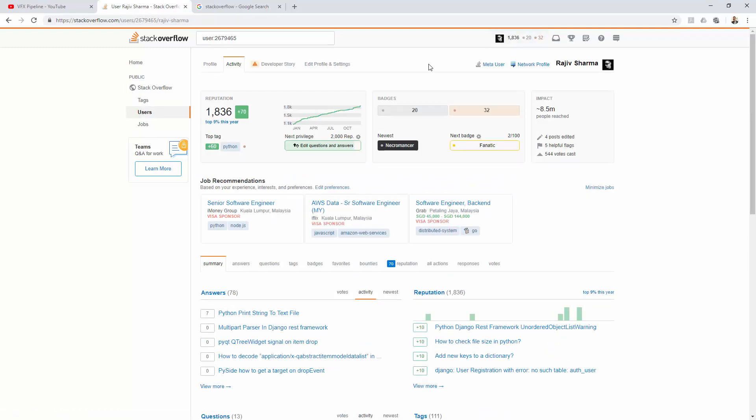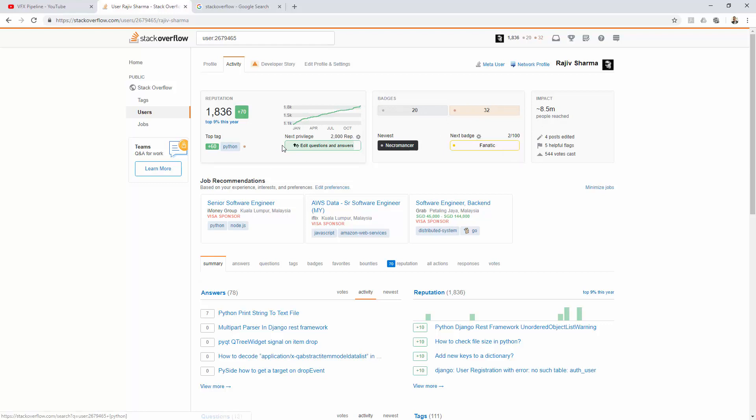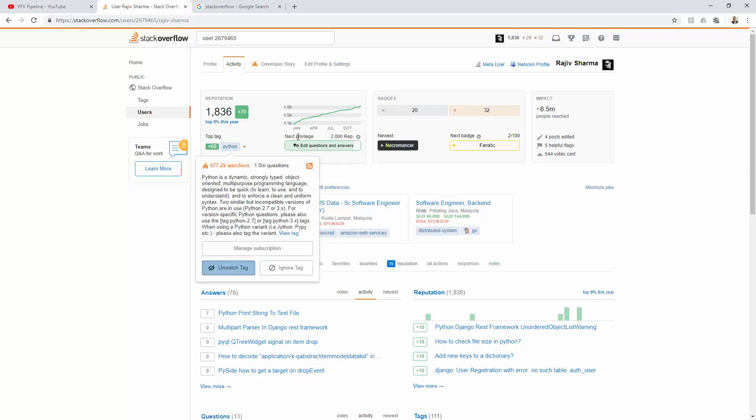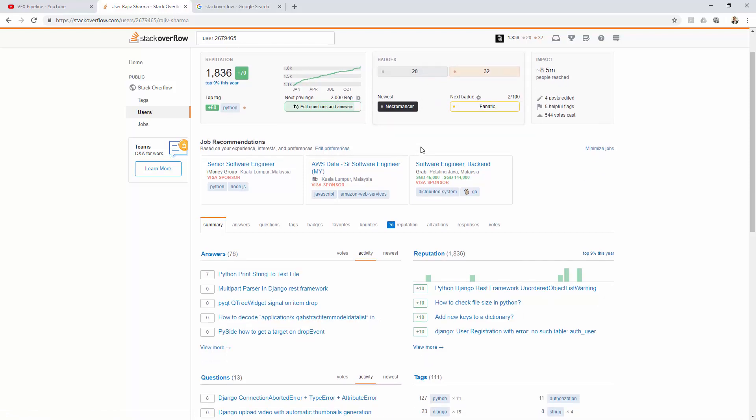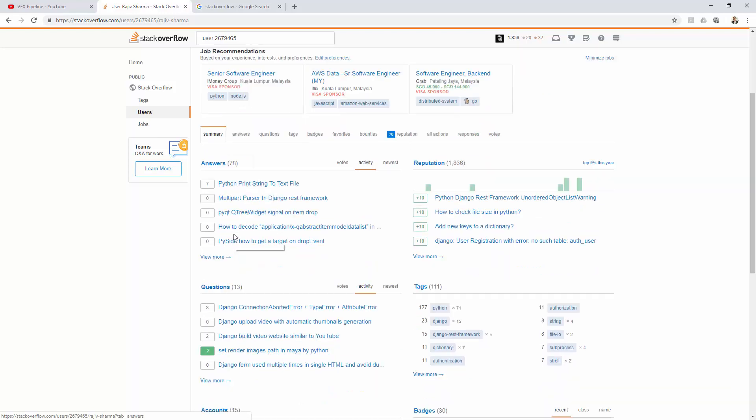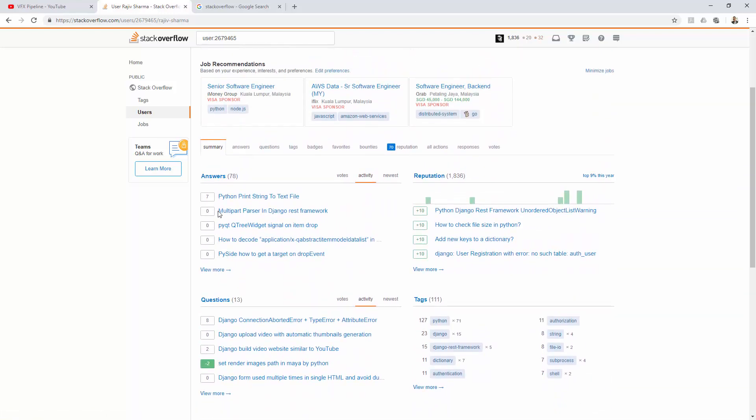Once you go and see your profile, you will see your graph showing how you are growing. You'll also see your badges, how many badges you have, and what is the next privilege you are going to get. I will get pretty soon 'edit questions and answers' if I get 2,000 reputation points. You have badges here. If you want to see the full list of badges, you can see here. You can also see the summary and how many questions you asked and how many answers you gave.